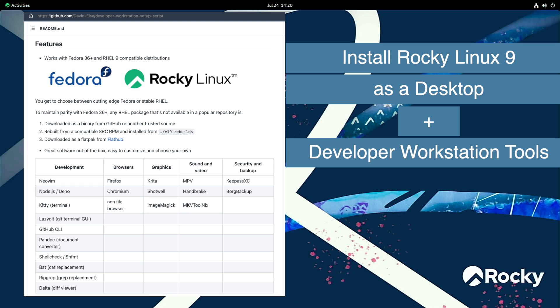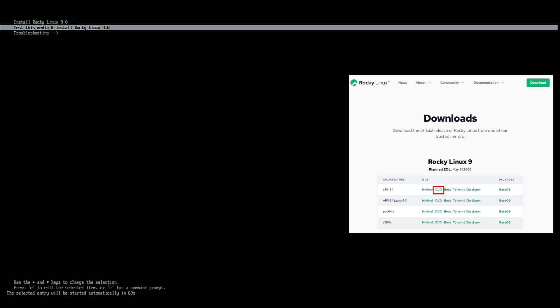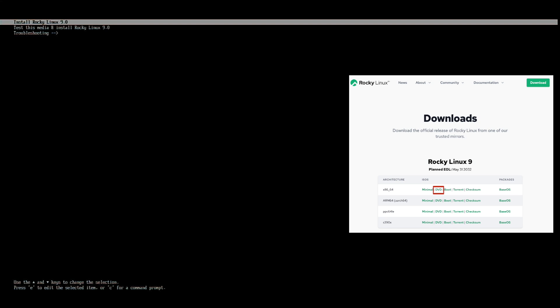Prior to starting this recording, I did the following: Downloaded the new Rocky Linux 9 ISO image for x86-64 from rockylinux.org/download.